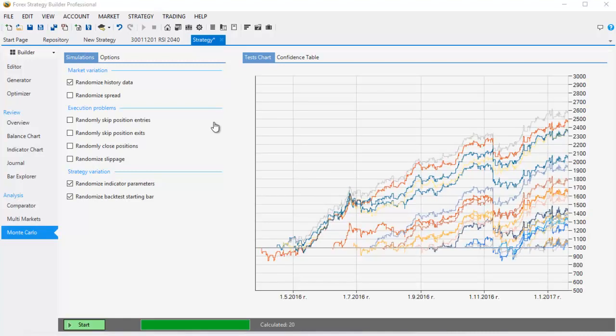Once the Monte Carlo test is ready, I can see really nice results. The profit line is pretty much the same everywhere, except with different results which is normal because the strategy starts on different back dates. I'll go back to the editor.